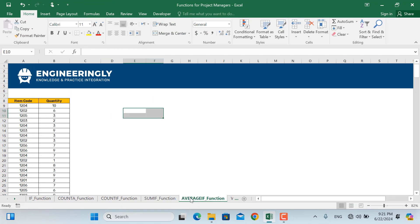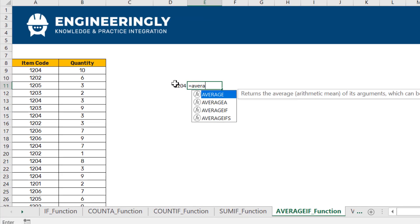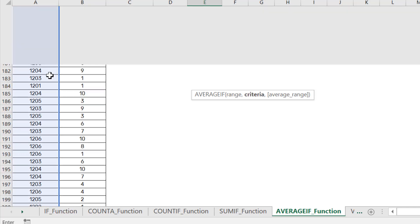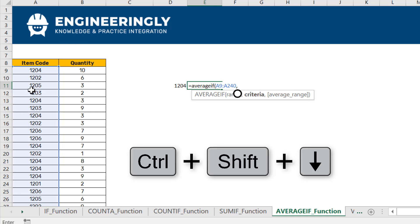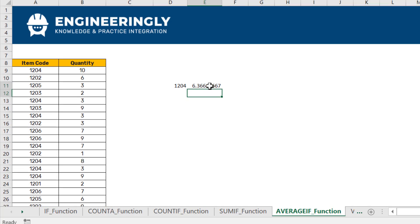The next function is AVERAGEIF. For example, for item 1204, I want to know the average quantity purchased in each transaction. I'll write AVERAGEIF — open parentheses, select the item code range, set the criteria by referencing that cell, then select the quantity column as the average range, and press Enter. As you can see, on average, each time we made a purchase of item 1204, we bought around 6 pieces.